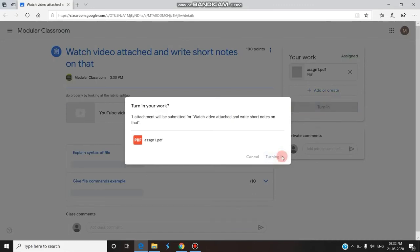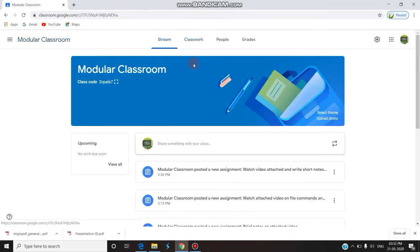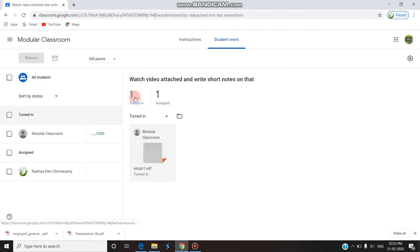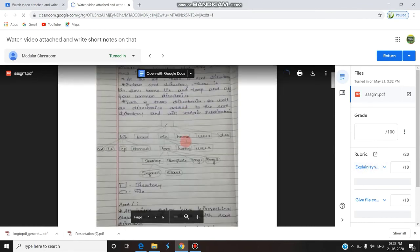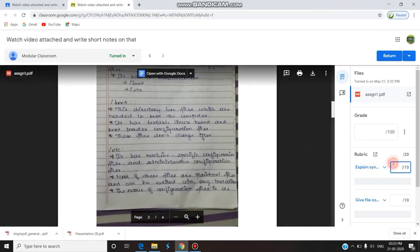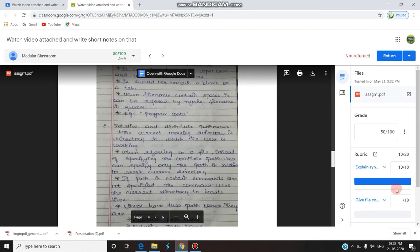Once the student turns in the assignment, it will be visible to the staff. I am opening the Chrome browser for the staff view. The staff goes to Grades — this is 'Watch Video 1.' There are two students in the class: one is still assigned and one has turned in. The staff clicks the submitted assignment to grade it using the rubric. They can check whether the student gave the syntax — yes, they have written some syntax — so 10 marks for syntax. They also gave examples, so 10 marks again.